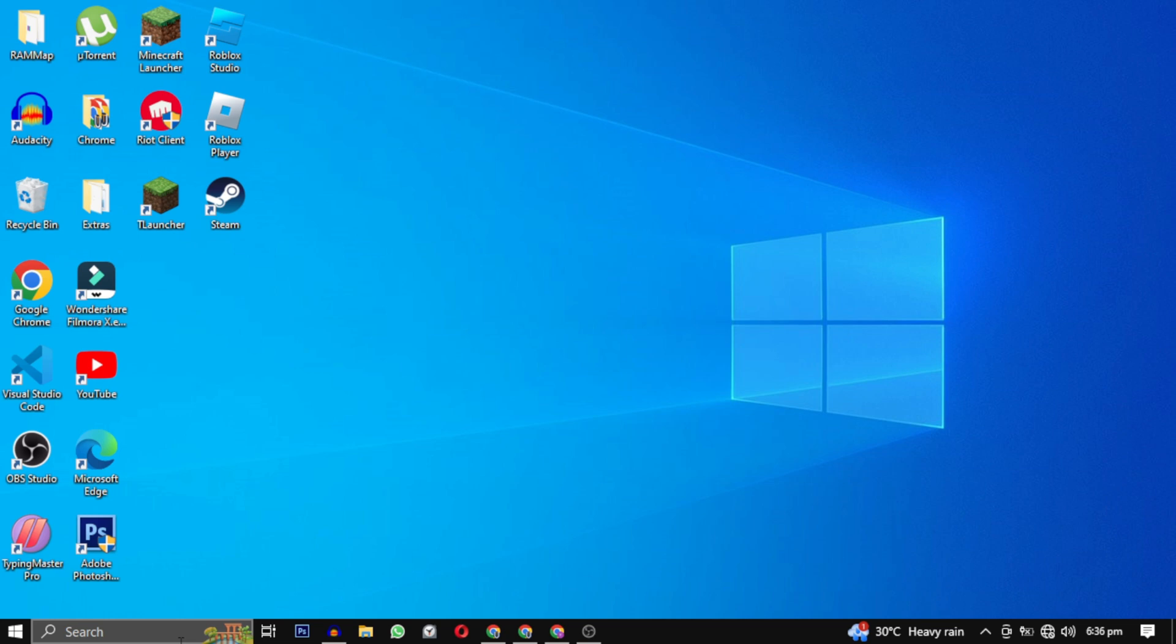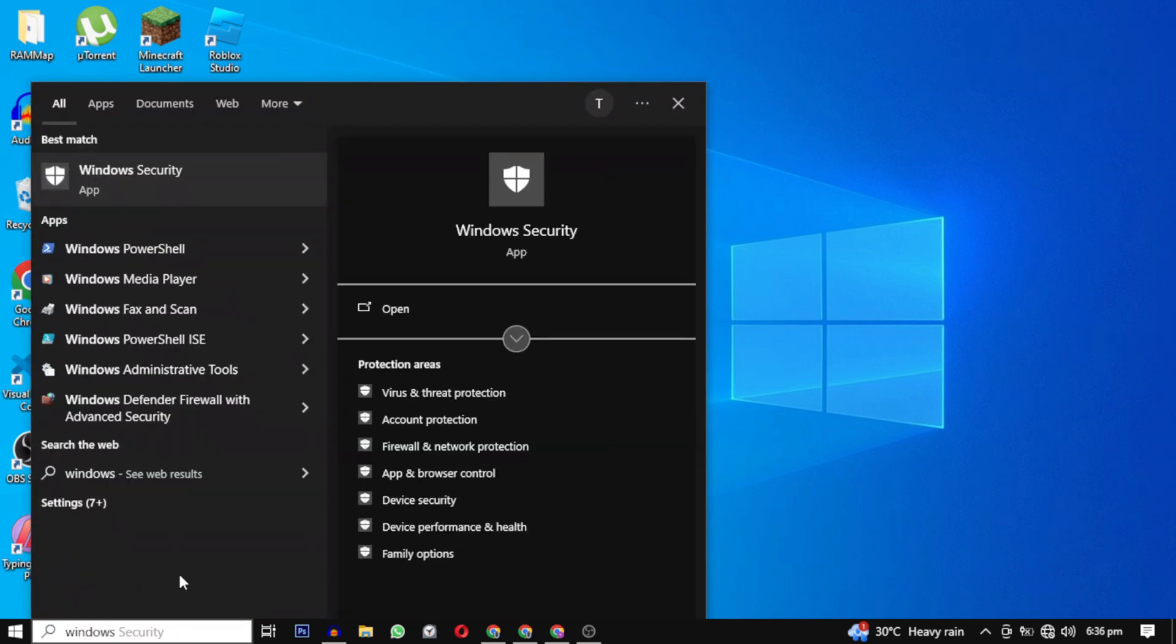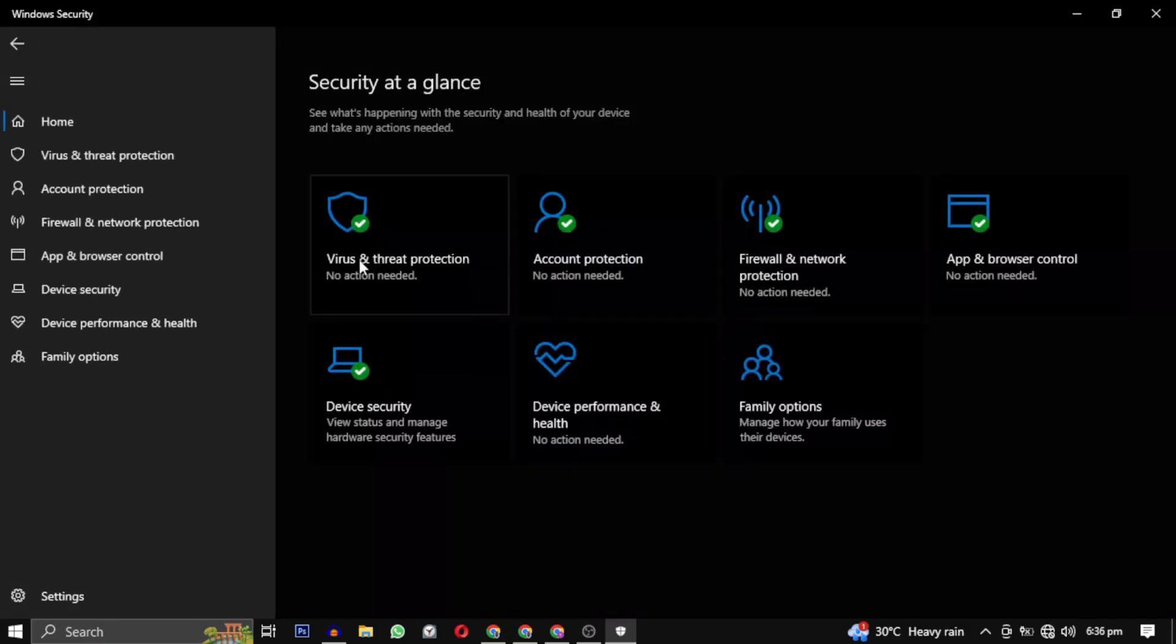To resolve this issue, follow these steps: Search for Windows Security in your Windows search bar, click on Virus and Threat Protection.